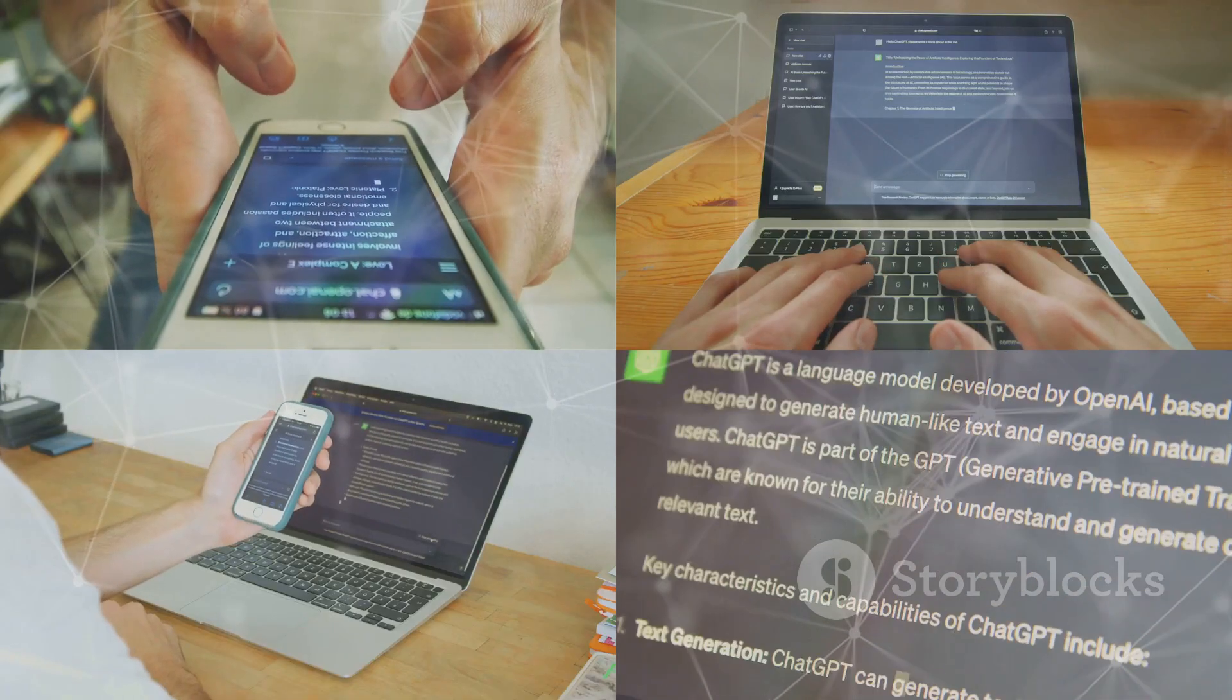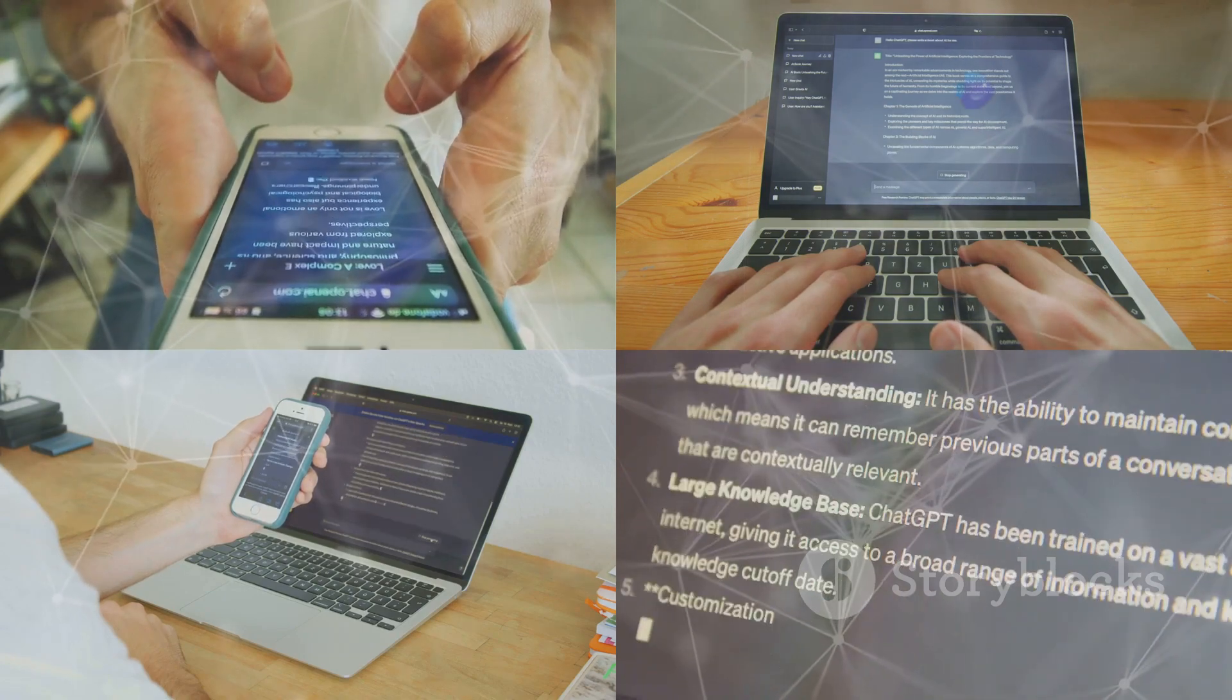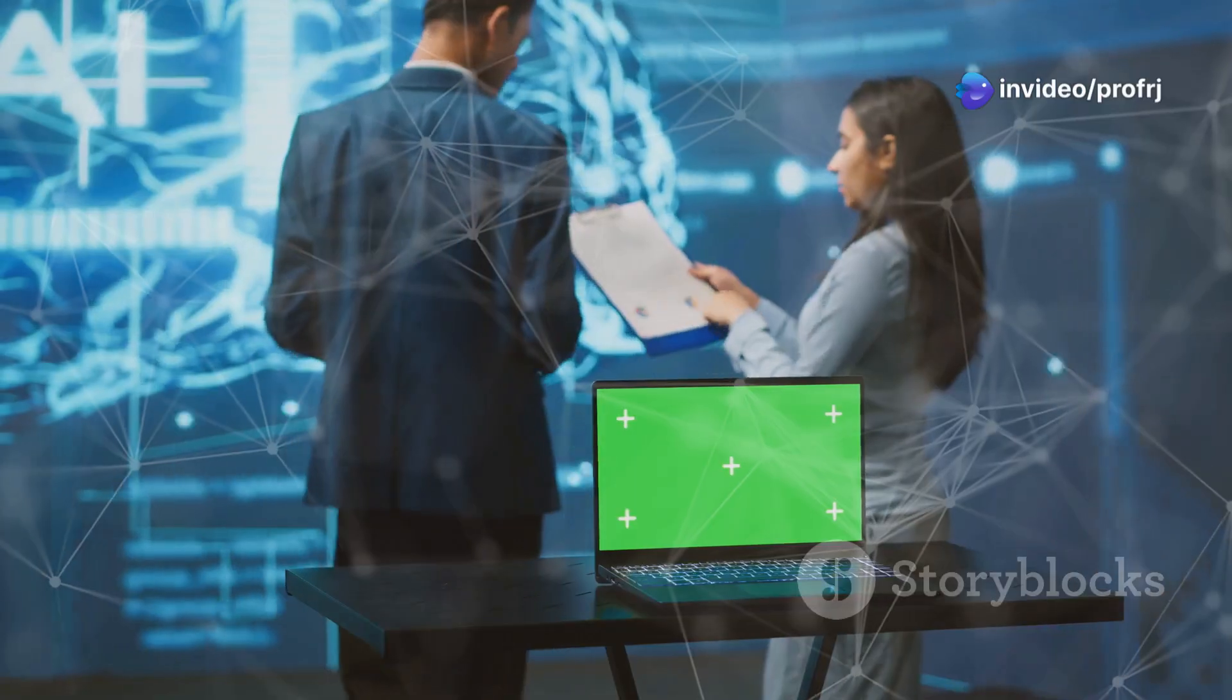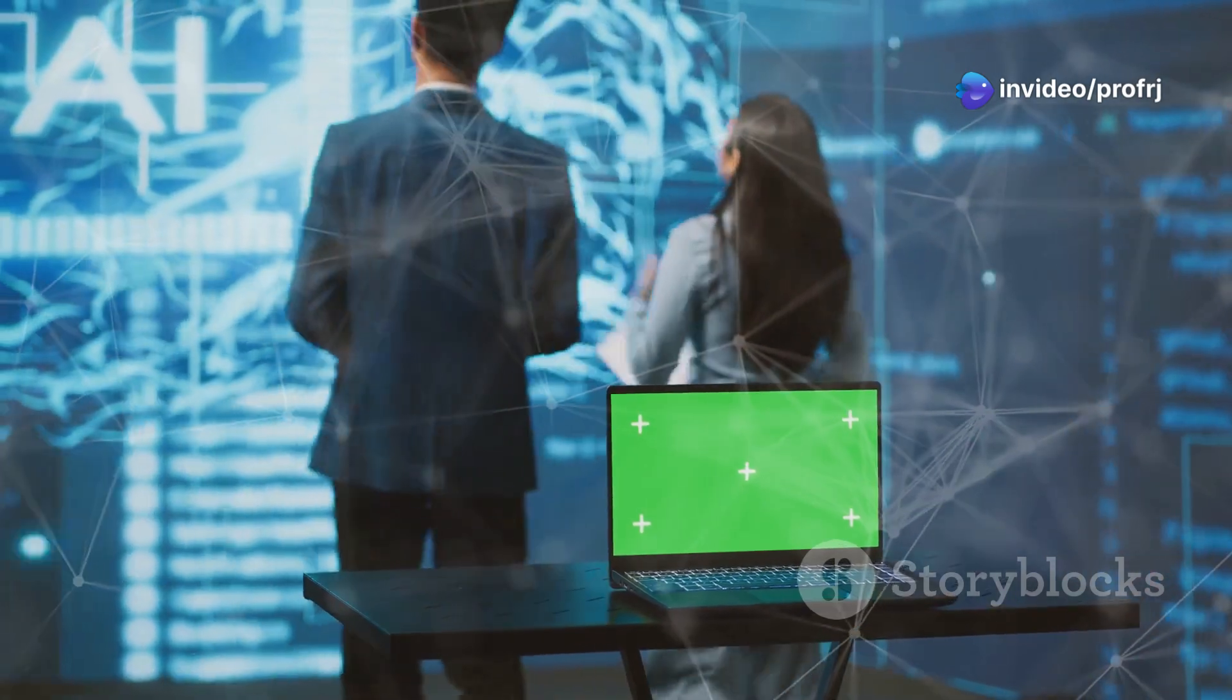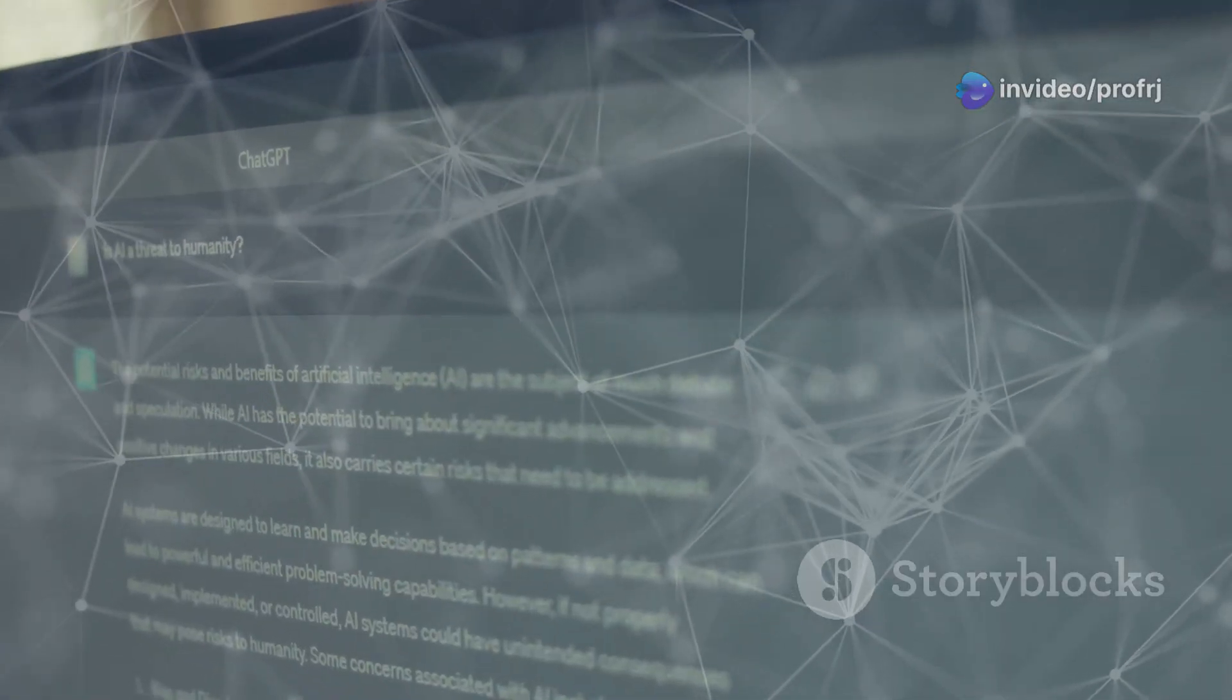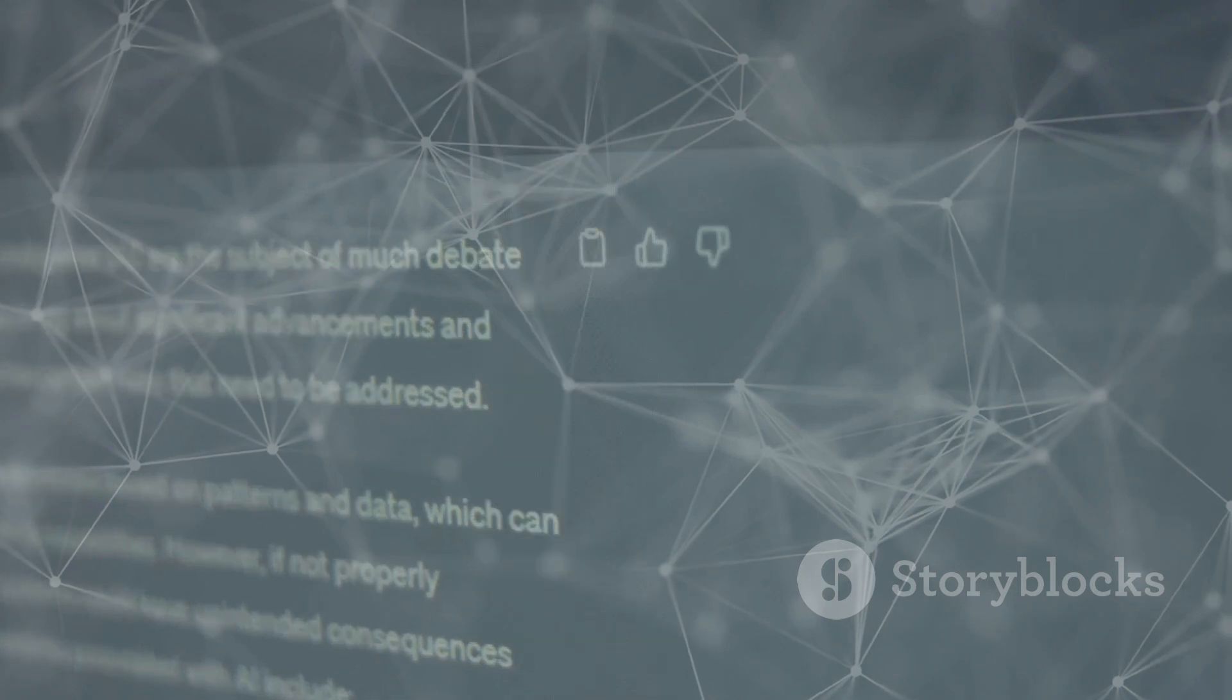GPT-2 could generate astonishingly human-like text. It could also perform tasks such as translation and summarization with remarkable accuracy. However, its capabilities raised ethical concerns. The potential for misuse, such as generating fake news and spam, was a major concern.